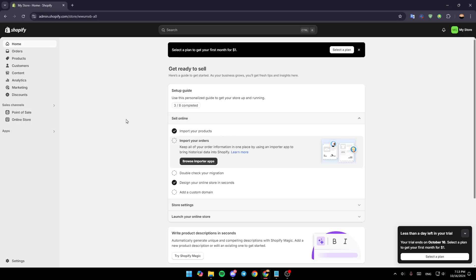Hello everyone and welcome back to a new video. In this video I'm going to show you how to edit the frequently asked questions page on Shopify. If you want to learn how to do it, just follow the steps I'm going to show you.